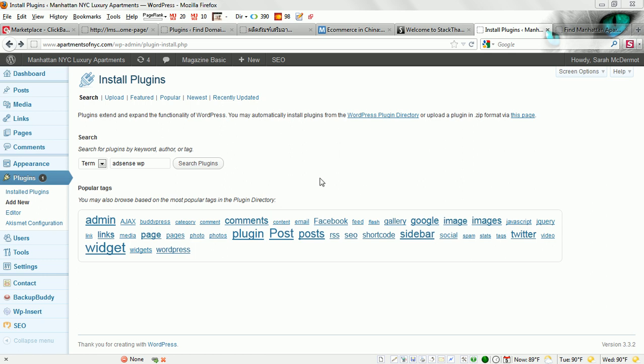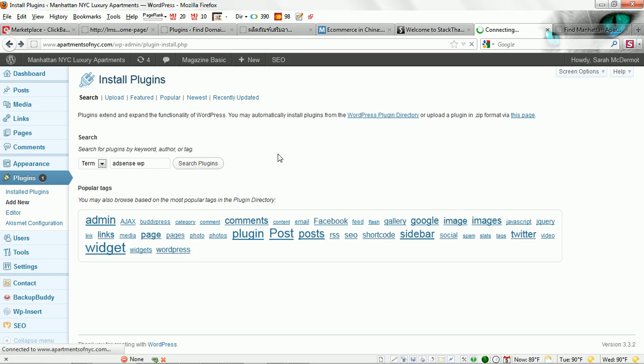The first thing you want to do is log into your WordPress admin, go to your install plugins panel, and simply search for AdSense WP. We'll run a search for that.